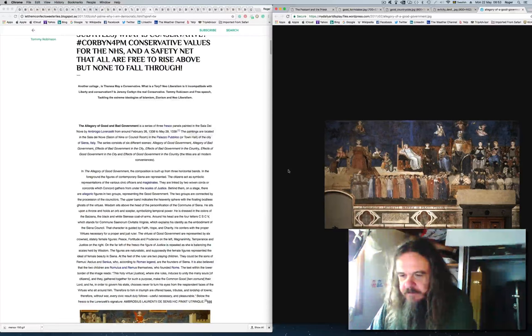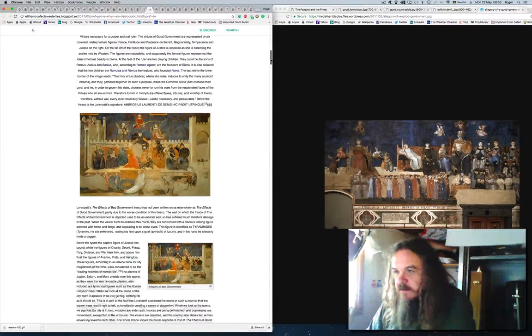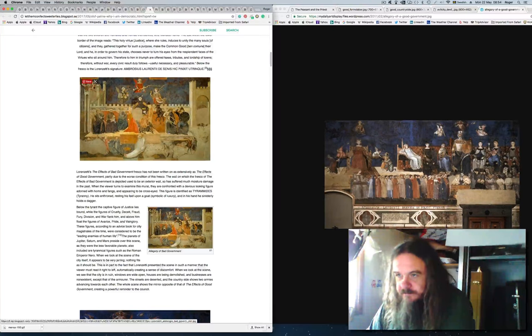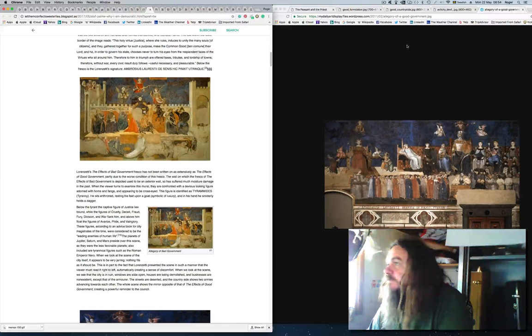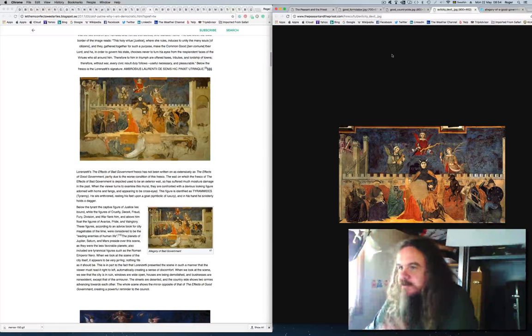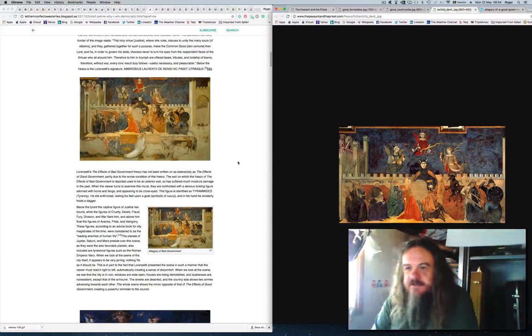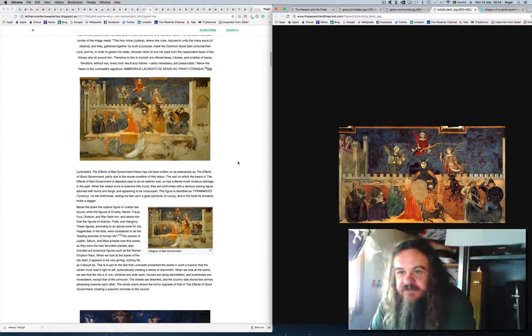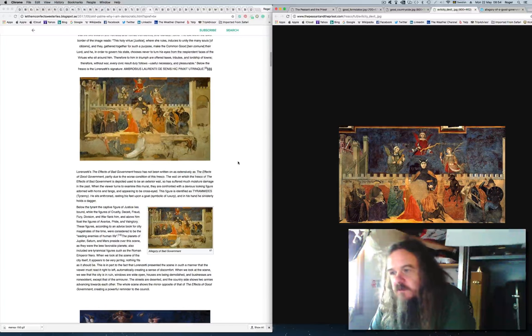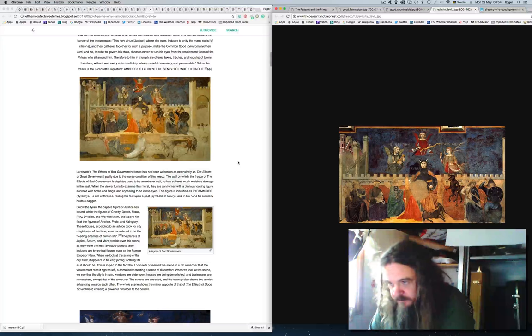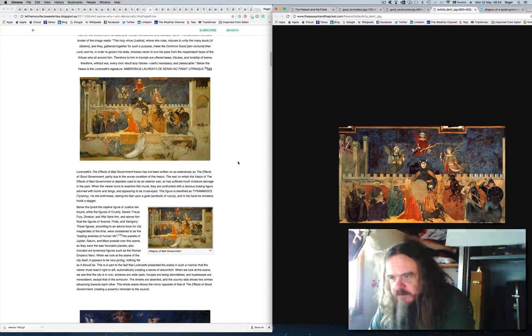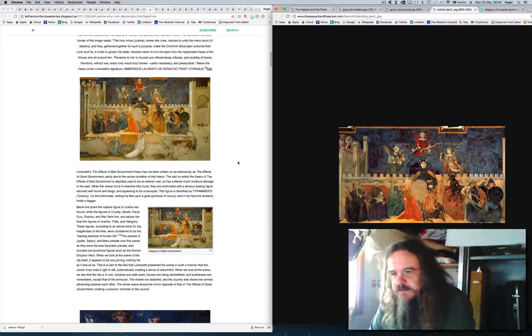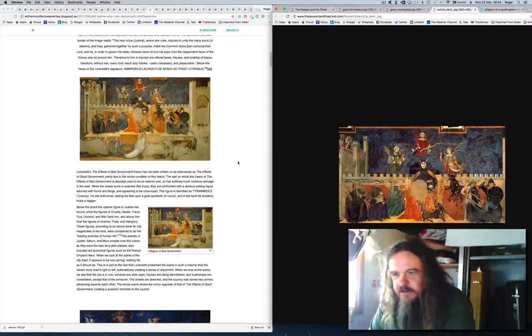This here is the allegory of bad government. Lorenzetti's The Effects of Bad Government fresco has not been written on as extensively as the effects of good government, partly due to the worst condition of this fresco. When the viewer turns to examine this mural, they are confronted with a devious-looking figure adorned with horns and fangs, and appearing to be cross-eyed. This figure is identified as Tyramides. Tyranny.